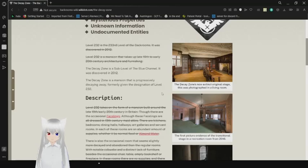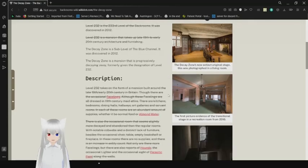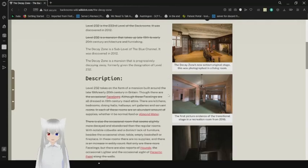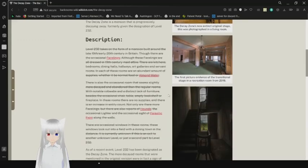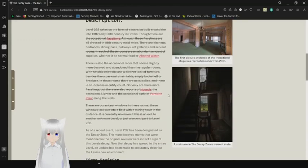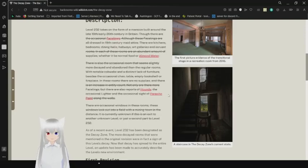The Decay Zone is a sub-level of the Blue Channel. It was discovered in 2012. The Decay Zone is a mansion that is progressively decaying away. Formally given the designation of level 232. Description. Level 232 takes on a form of a mansion built around the late 19th to 20th century in Britain.